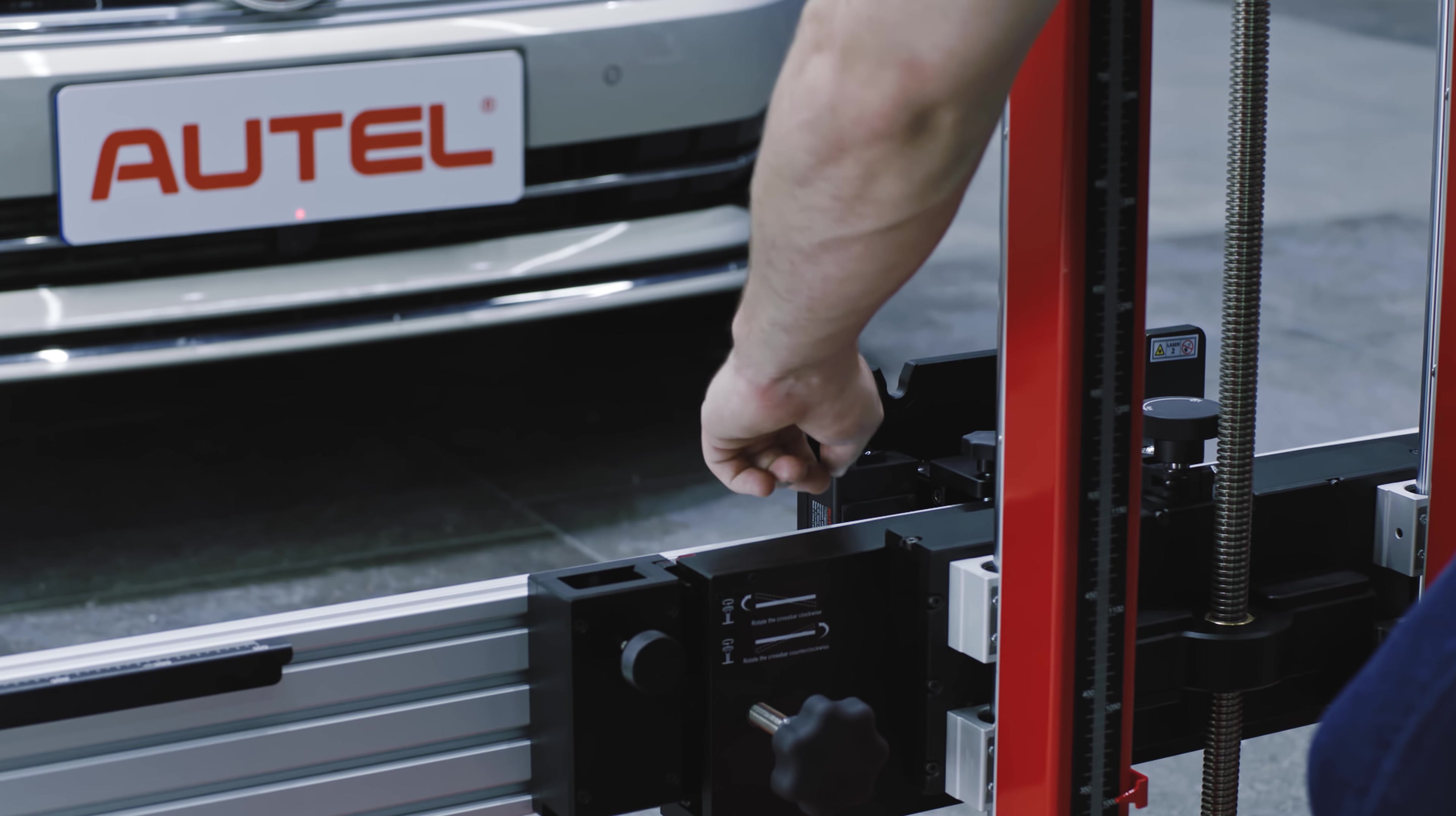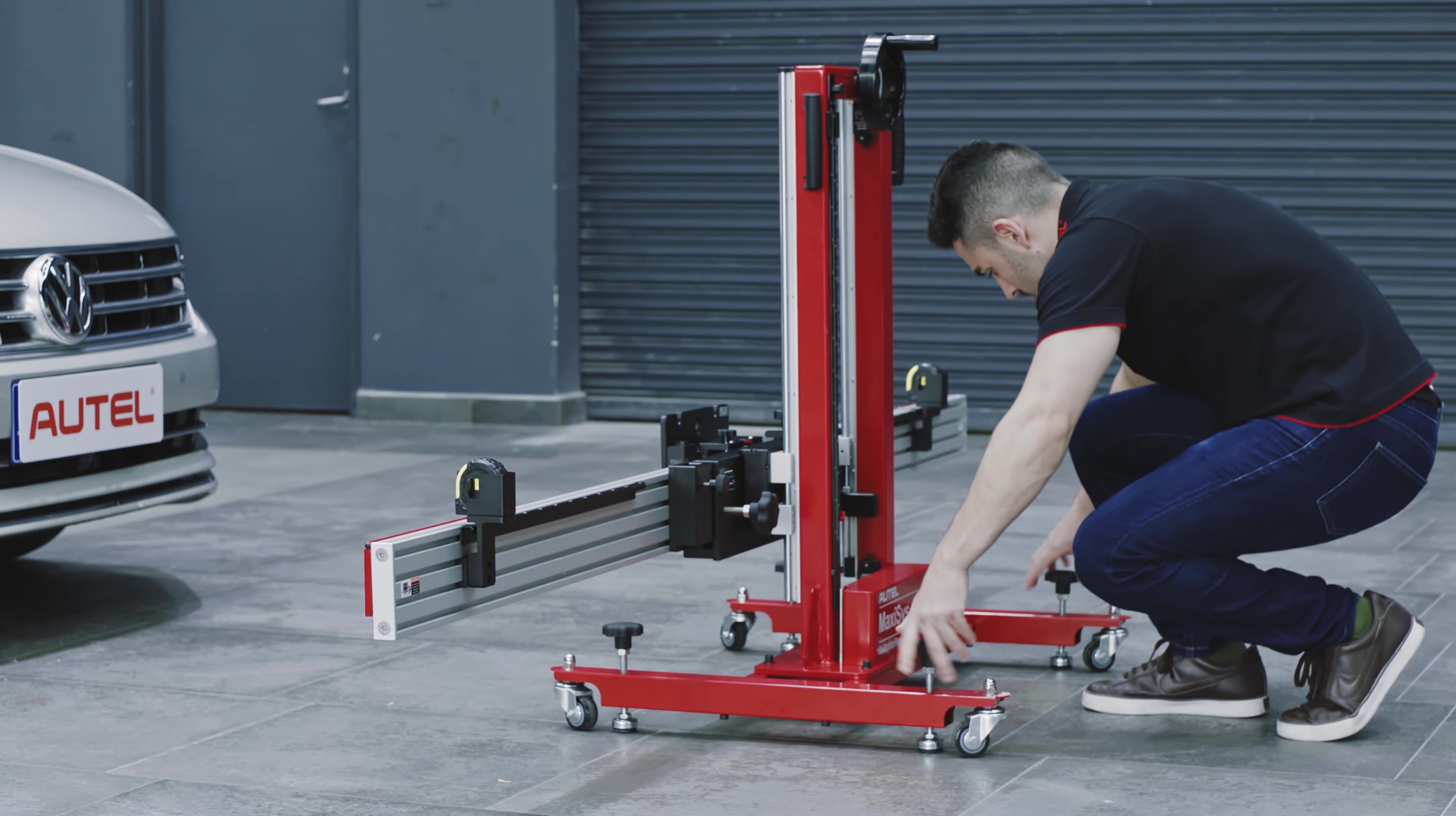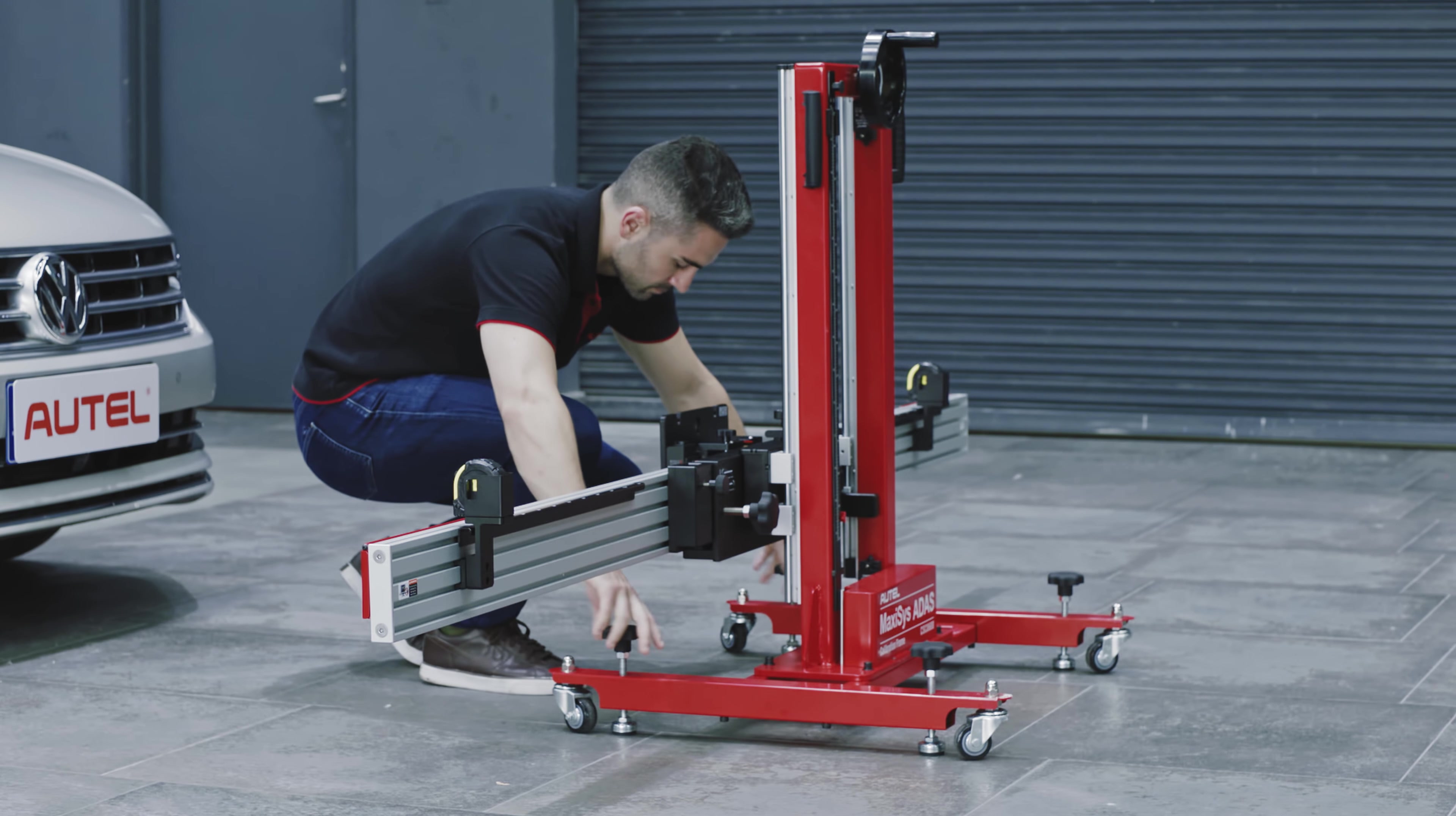When the frame is in position, power off the laser. Rotate the bolts on the base until they are secured to the ground. Do not over-tighten.